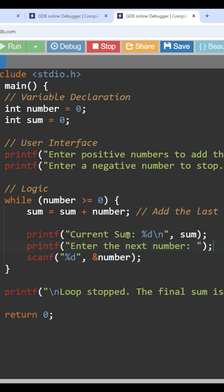And the printf statement is current sum. So whatever the sum that is present at this particular point of time, after the execution of this line of code, whatever the value that is there for sum, that value will get printed. And this printf is to enter the next number. So these two printf statements will make the user comfortable to understand what he has to do.